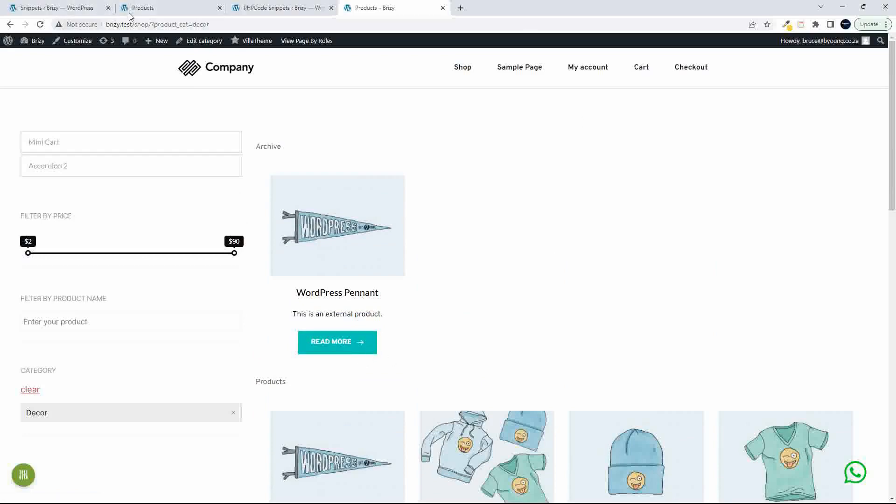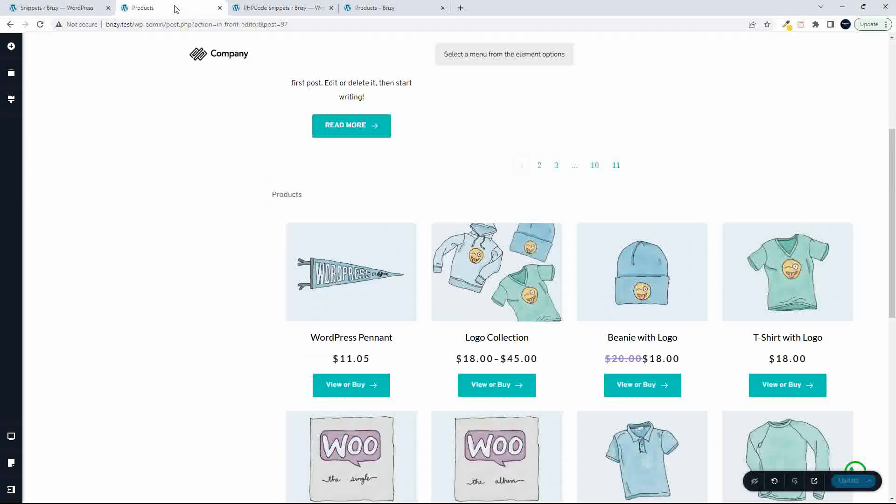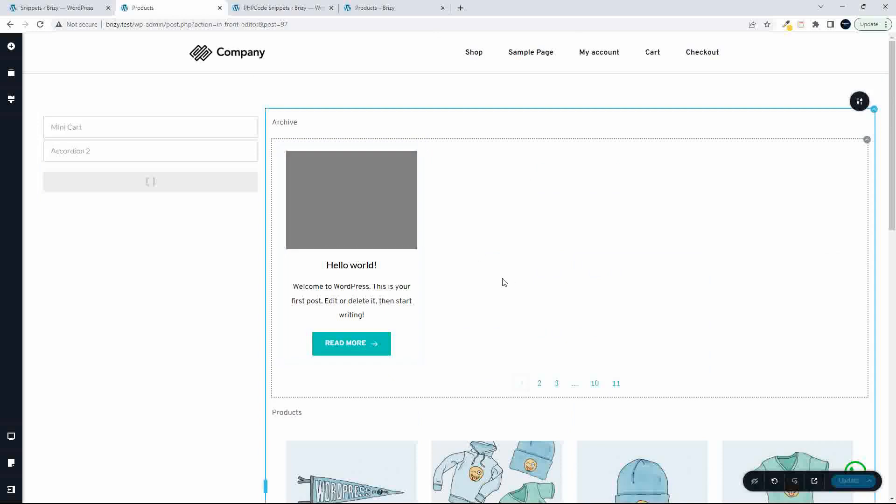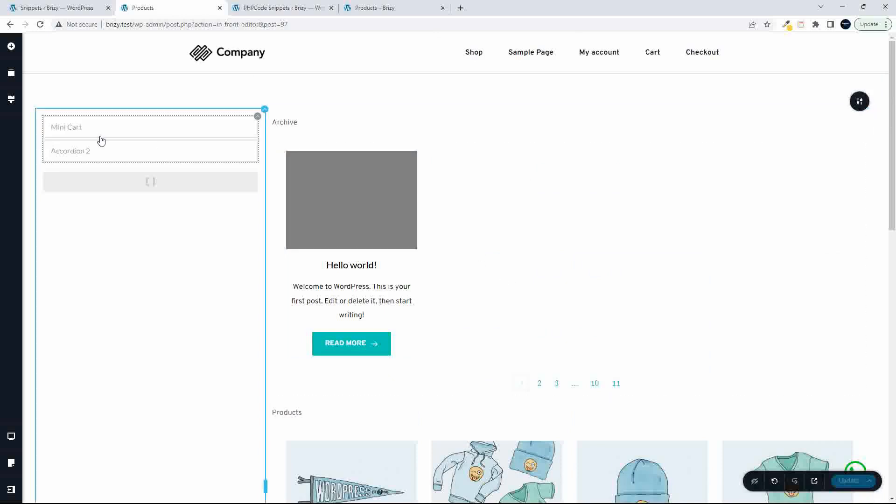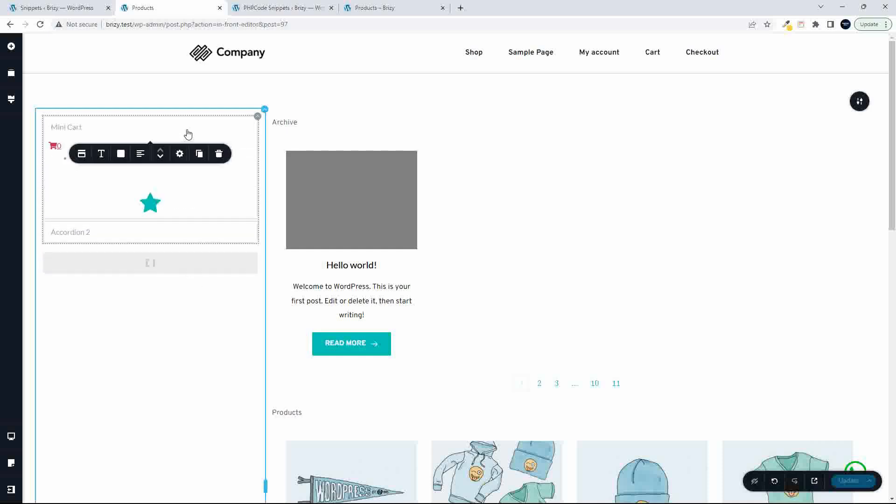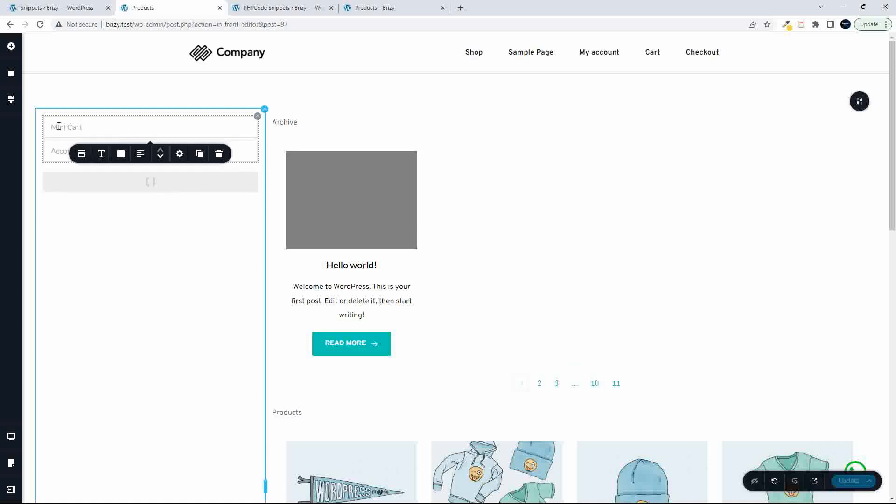To show you the layout on the page, here I have my page in Brizzy. What I've done here on the left-hand side is I've installed that plugin for the archive and filtering. Then at the top here, I have a mini accordion with a mini cart in.